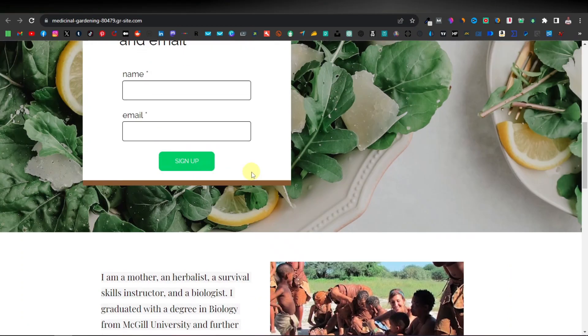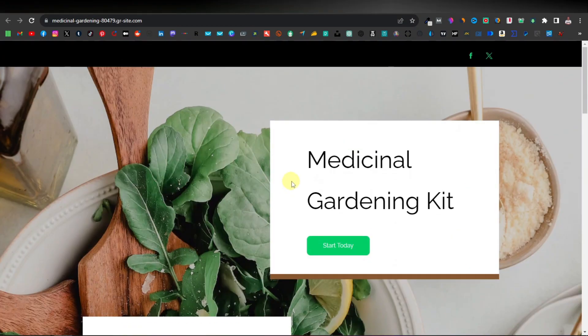If you want to see how I created the landing page for this ad, check out my previous video — click on the video right here. Otherwise, thanks for watching. See you on the next one.